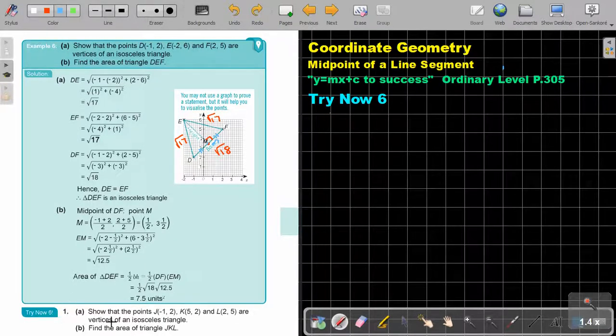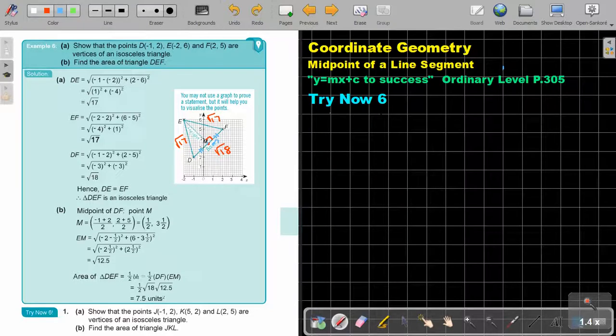Now you can stop the video and try now exercise 6. You can continue the video as soon as you are finished.